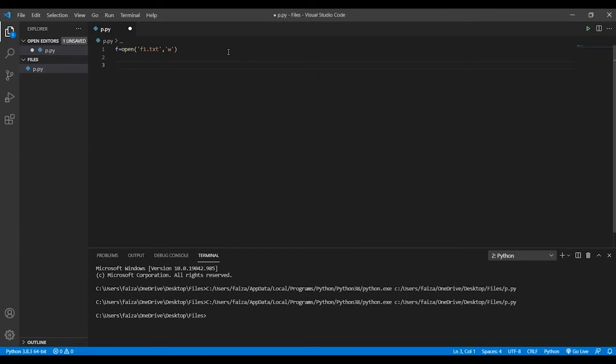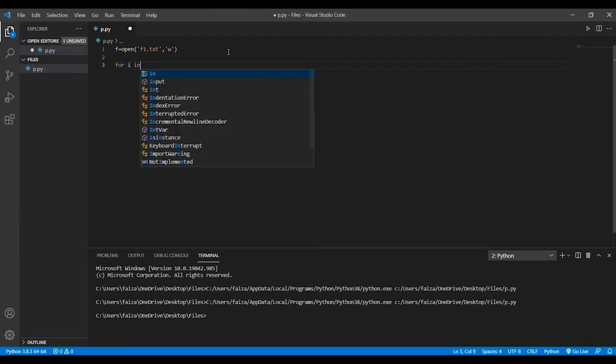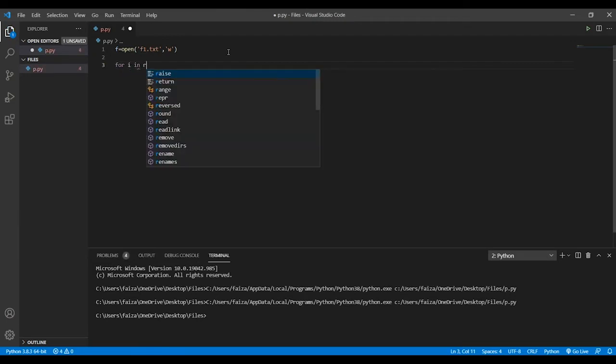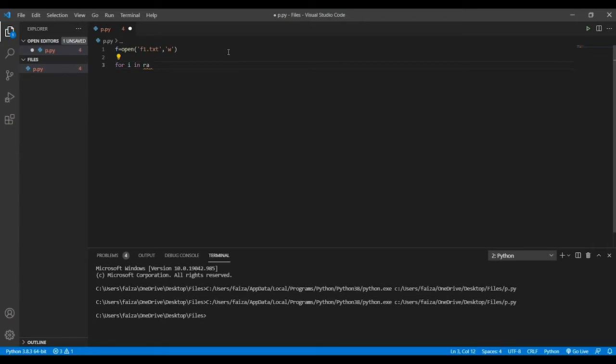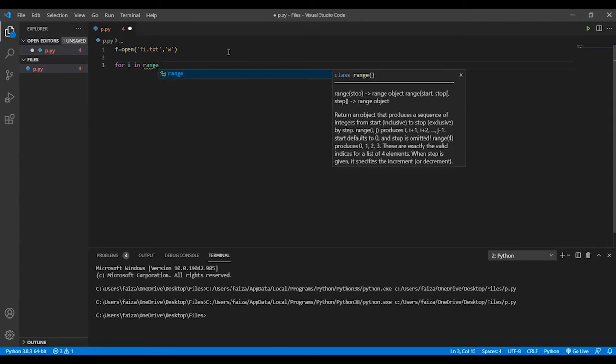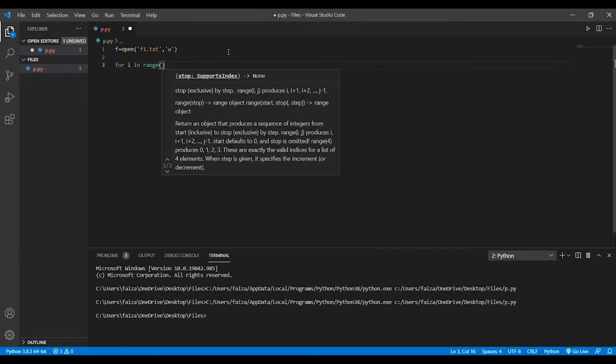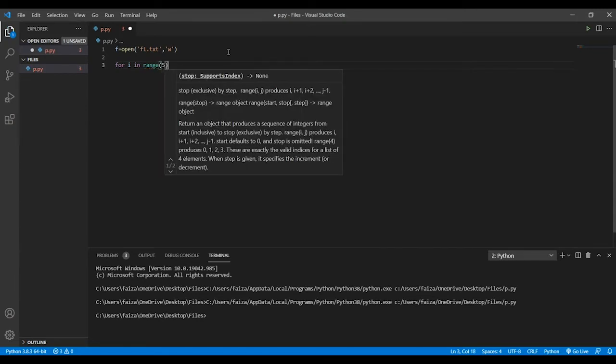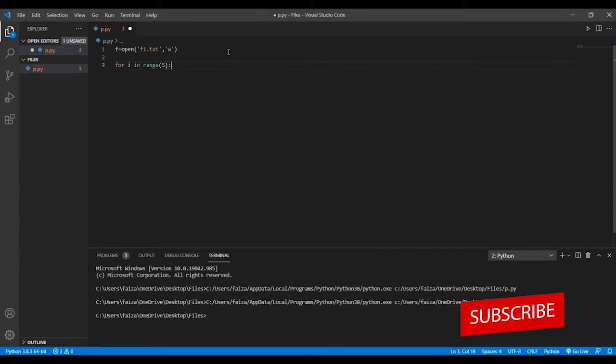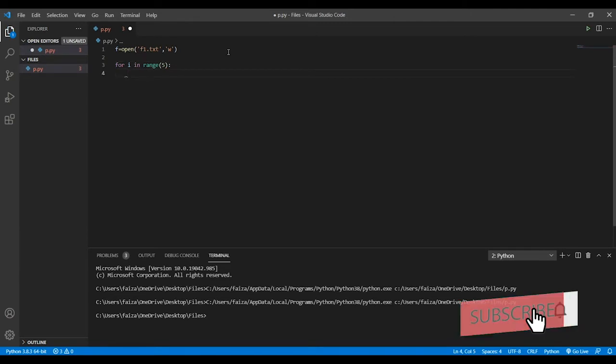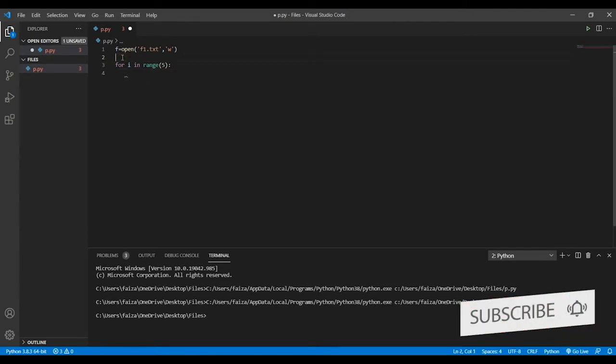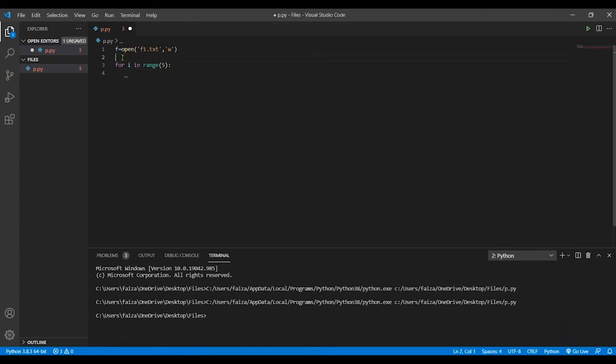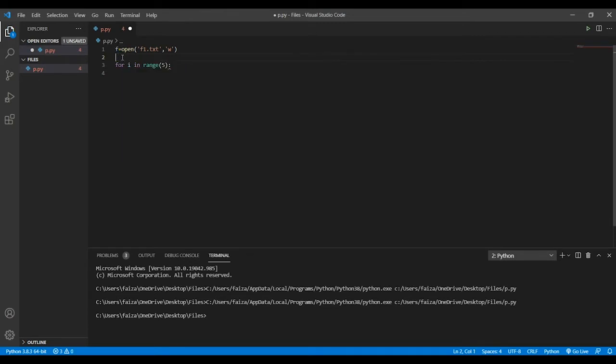What I'm going to do is I'm going to loop for maybe five inputs. Here what I'll do is I'll take a list, an empty list, so suppose a equals an empty list.